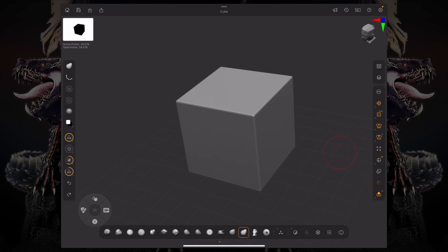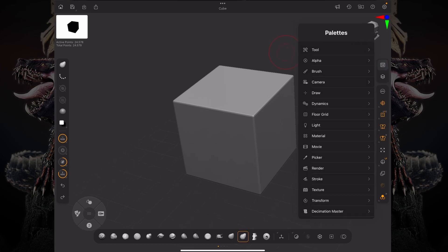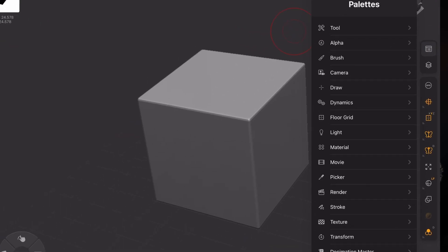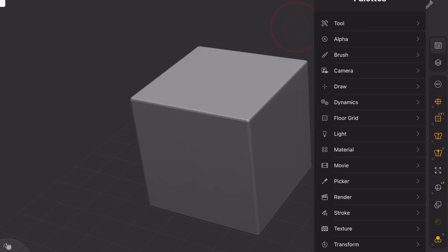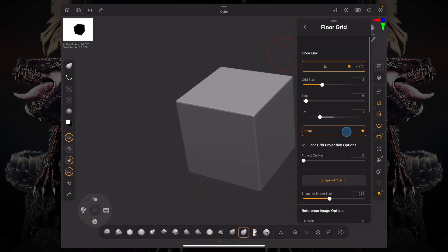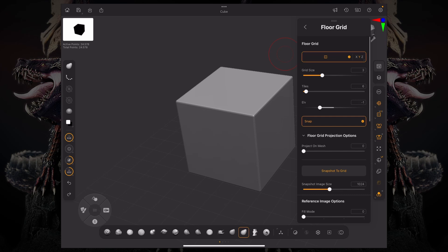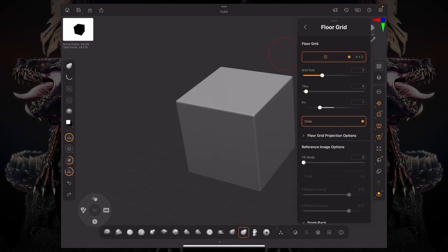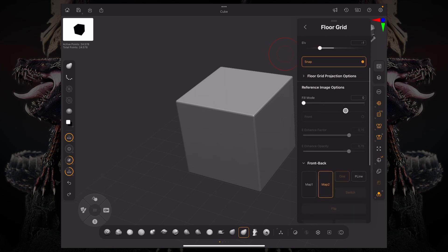Because what we're going to do is access this floor grid sub palette under the palettes menu. In here, you can see we have floor grid options and underneath it, reference image options. This is where you'll actually bring in all your reference images.